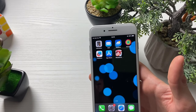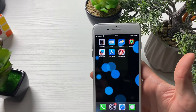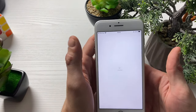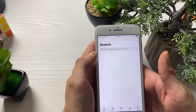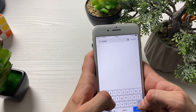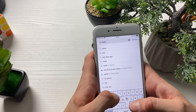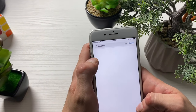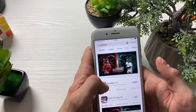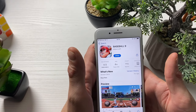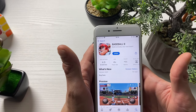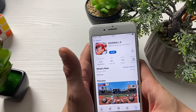In order for us to receive the Baseball Nine hack and get the unlimited gems and unlimited coins for completely free, we need to do a little bit of mobile preparation. Open up your App Store or Google Play Store if you're an Android user, and type in Baseball Nine. As you can see right here, if it says open, that means we're good to go and we have it updated to the latest version.